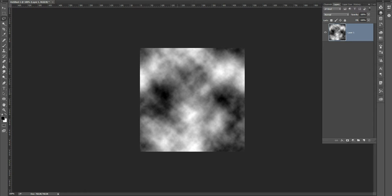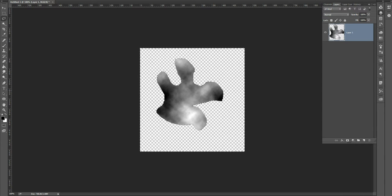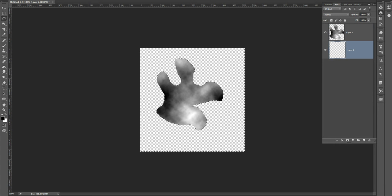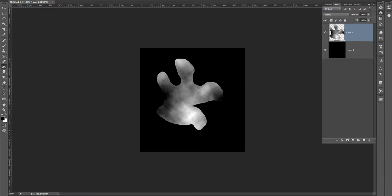Next I'm going to grab my lasso tool and lasso a chunk out of here, then invert delete. I'll create a new layer underneath and fill it with black. Then I'm going to take my eraser brush and erase a little bit of the edges off this smoke I've created.